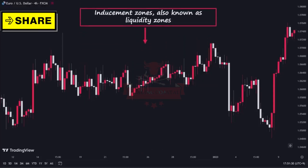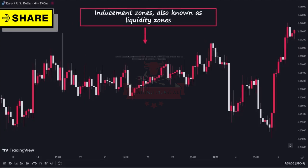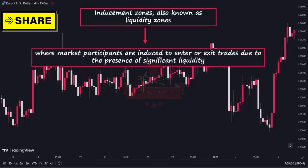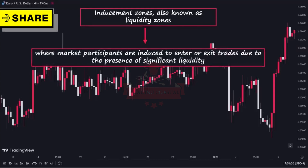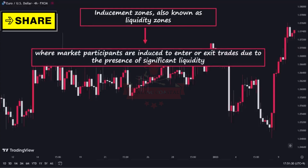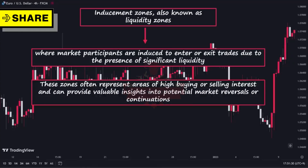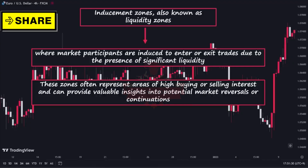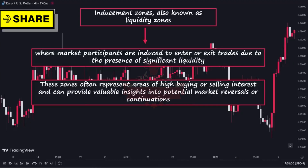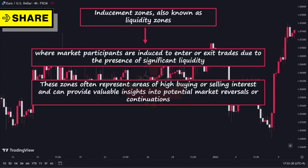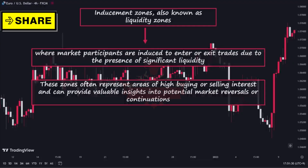Inducement zones, also known as liquidity zones, are areas where market participants are induced to enter or exit trades due to the presence of significant liquidity. These zones often represent areas of high buying or selling interest and can provide valuable insights into potential market reversals or continuations.